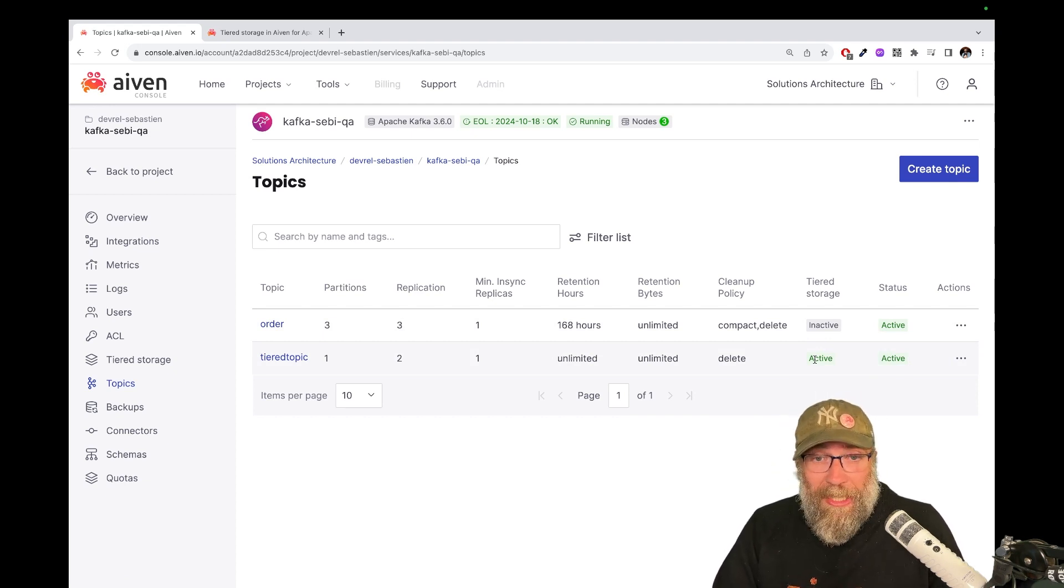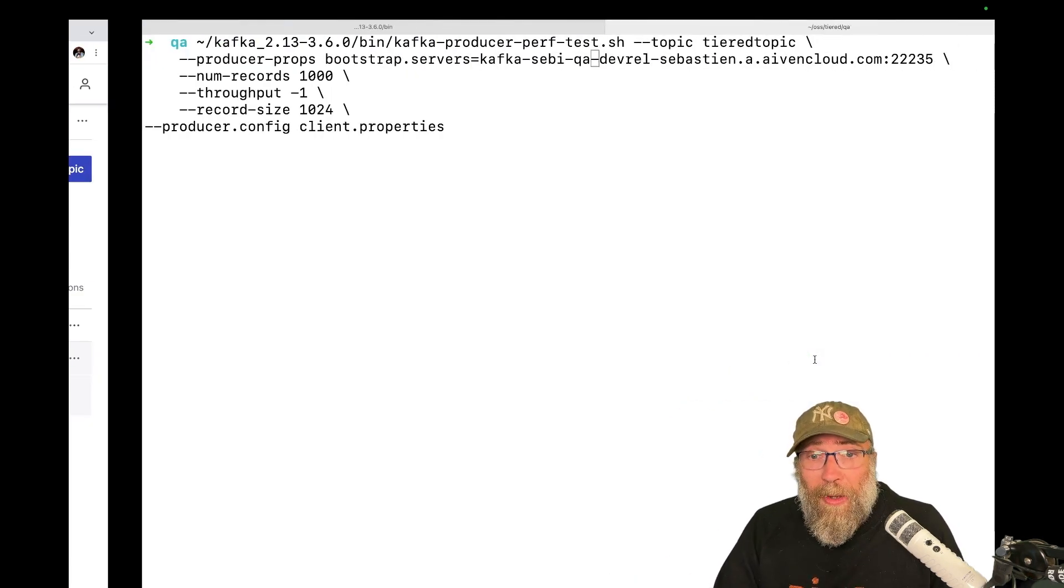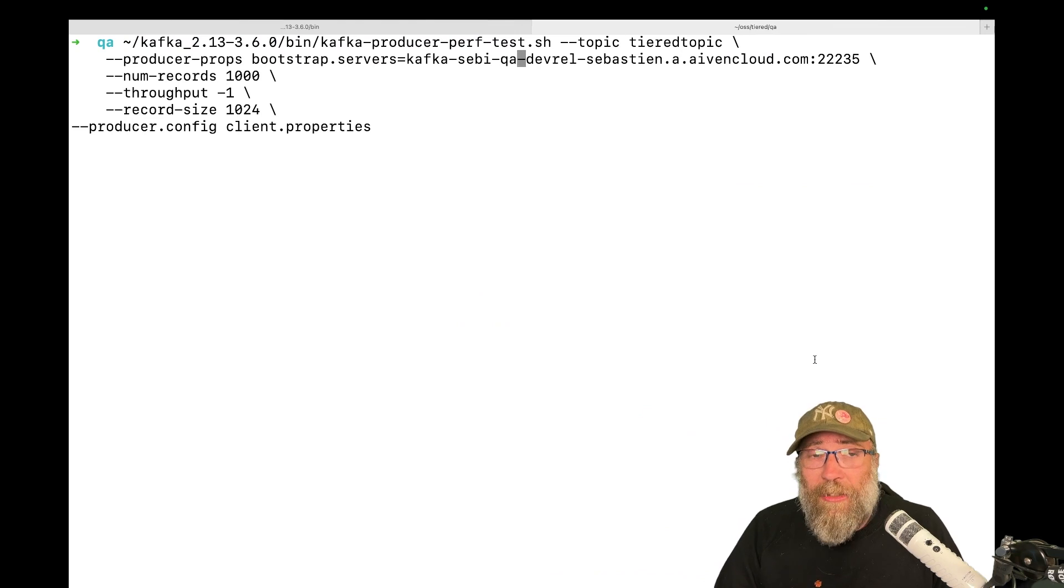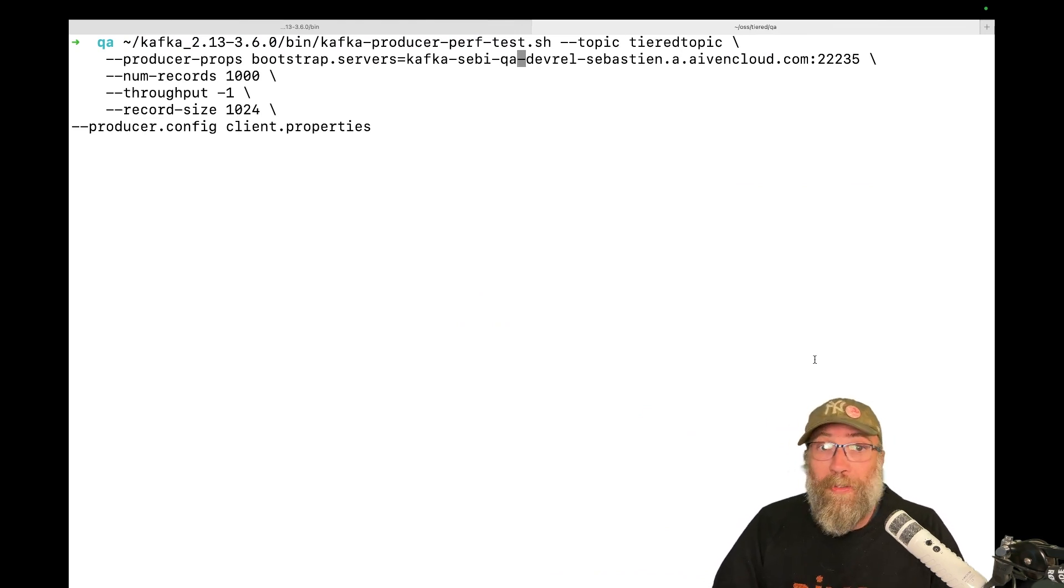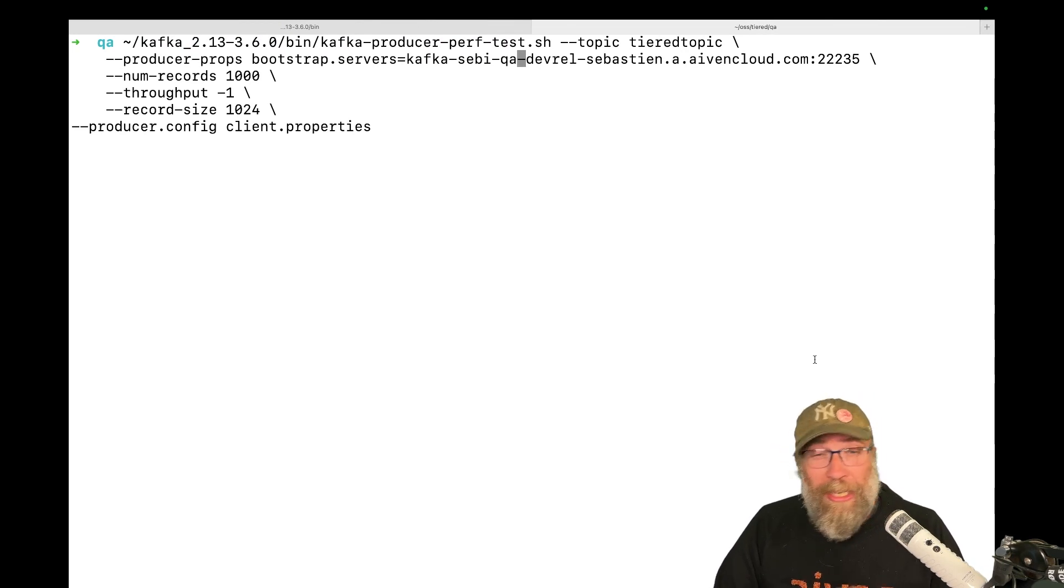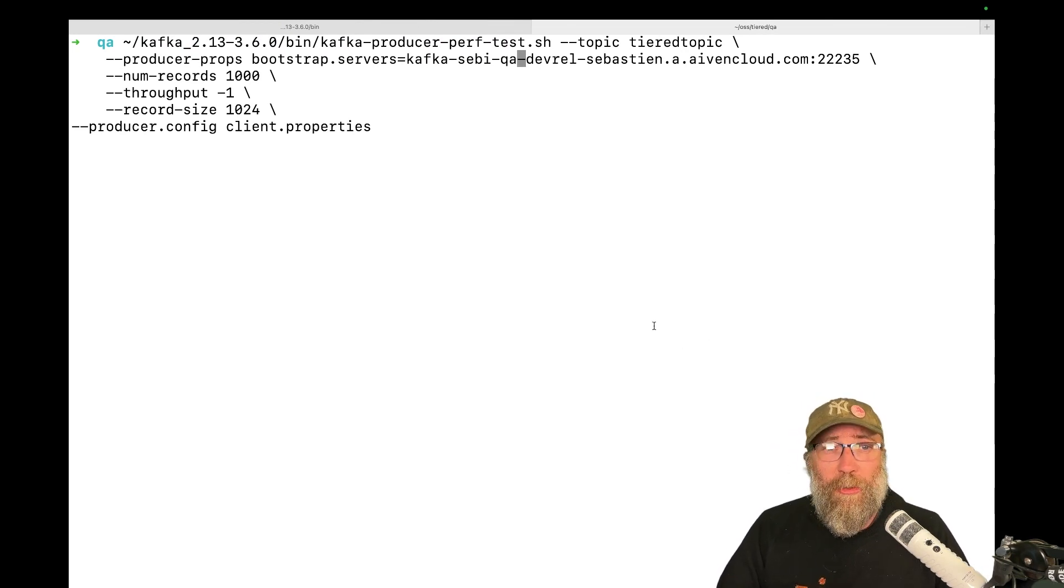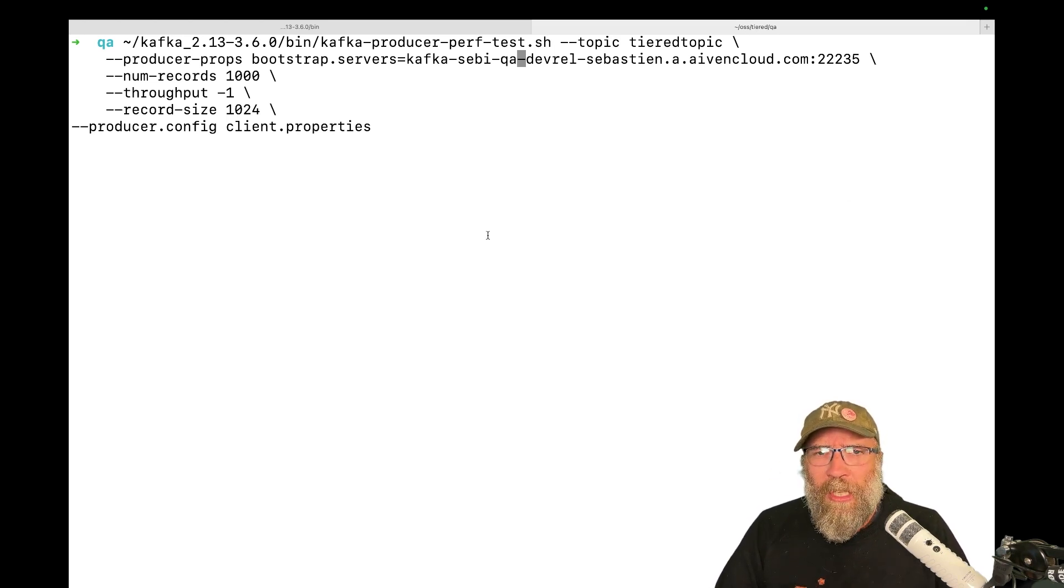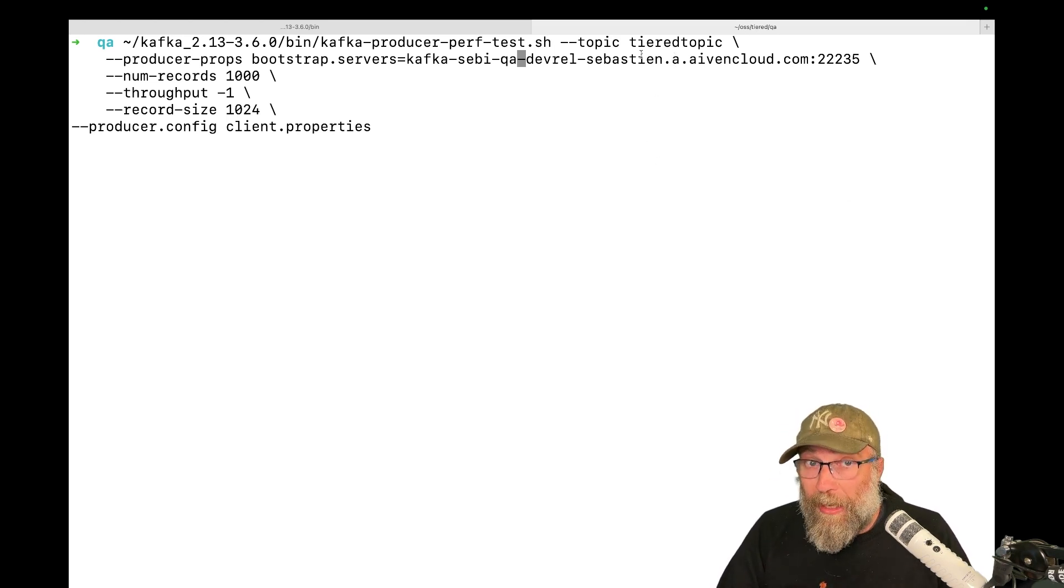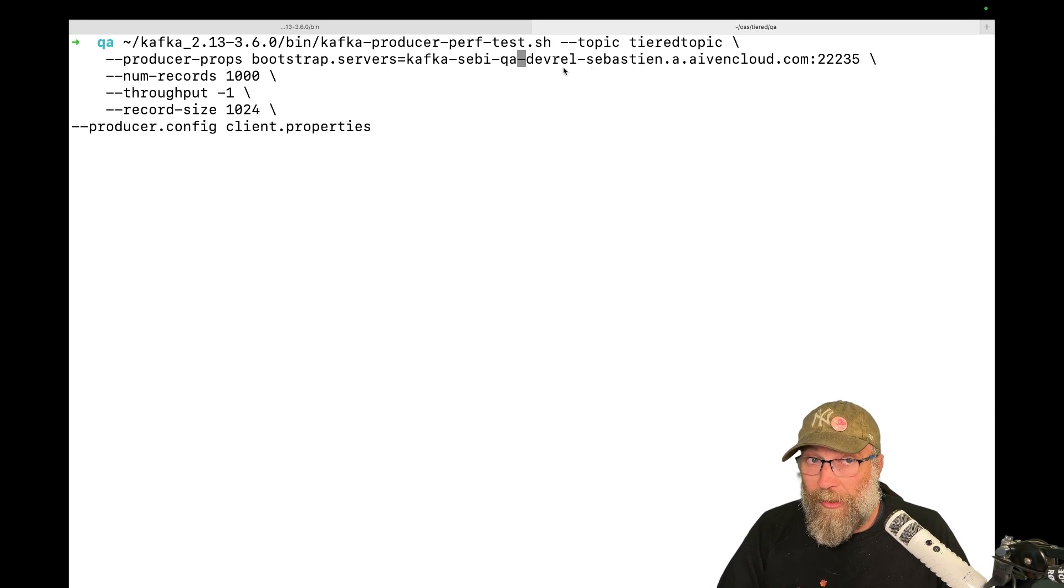And how will we test that? Well, I'm using here the tool called Kafka producer perf test. It's available in any Kafka distribution. If you go to the bin folder, you will find this tool with a lot of other tools. Here I say to which topic, to which cluster I want to send it.